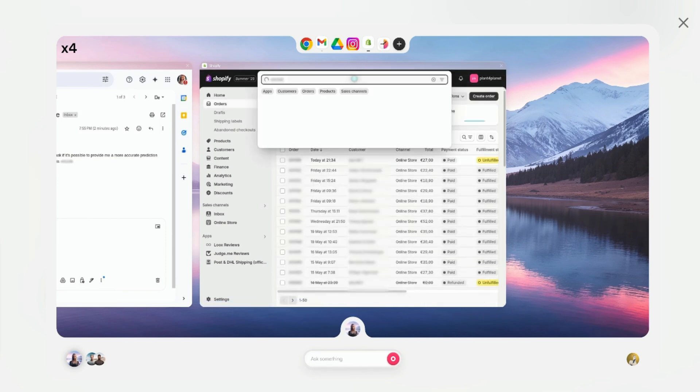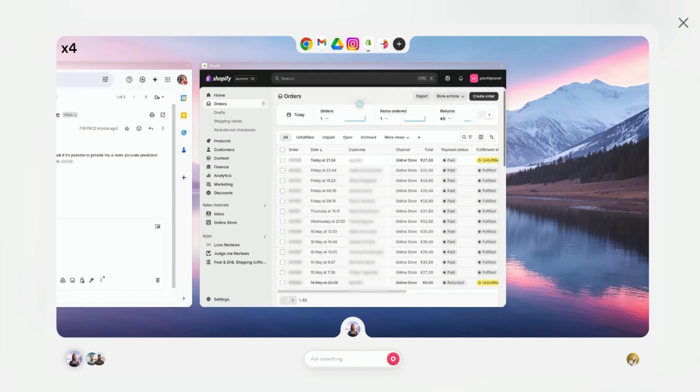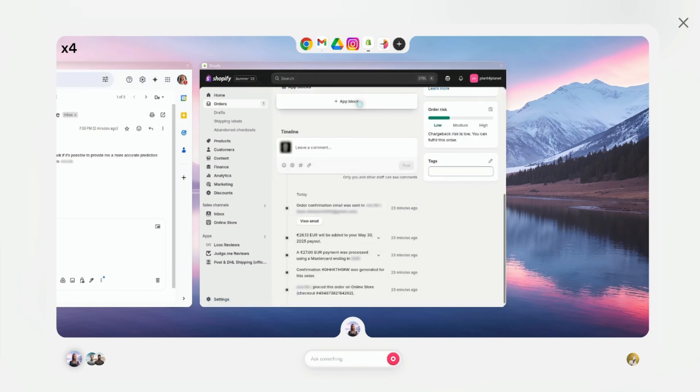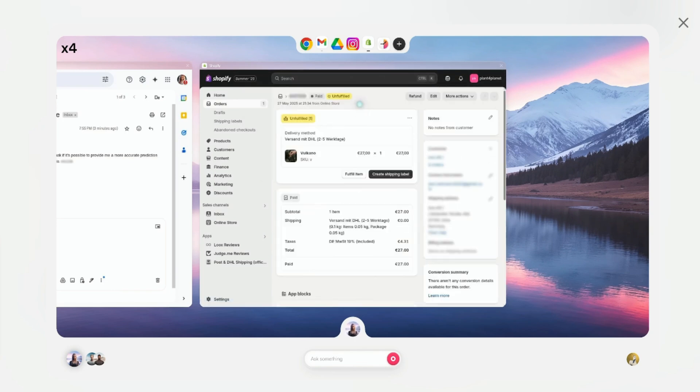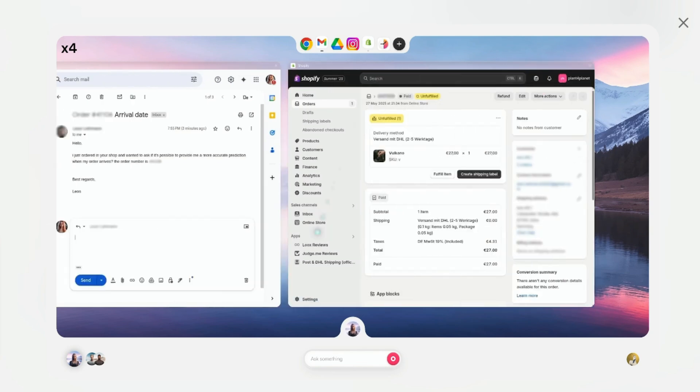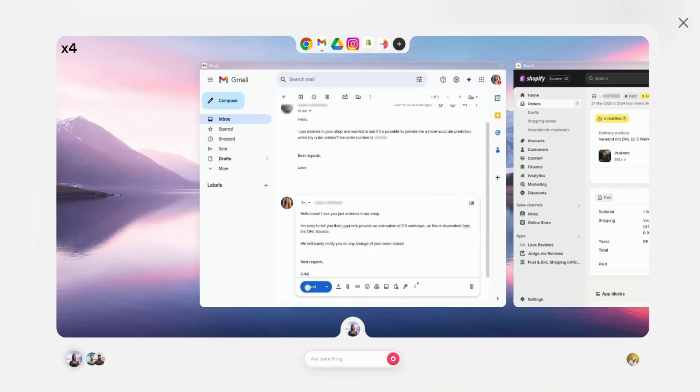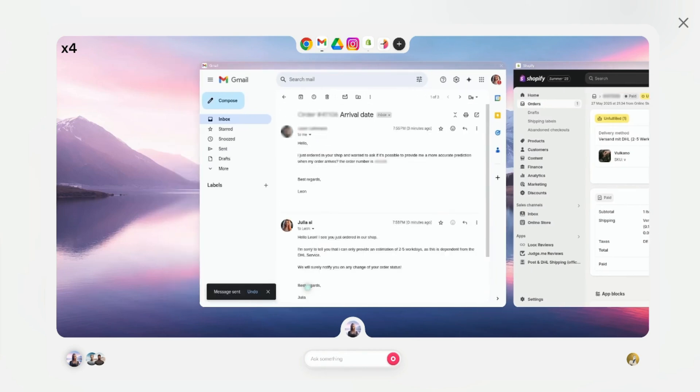Most automation tools make you think like a programmer. WarmWind lets you think like a human. You show it what you want done, and it figures out the technical details. For someone who's spent years wrestling with Zapier, this feels completely different.